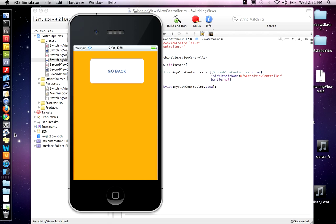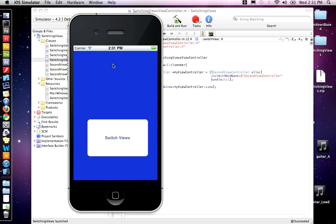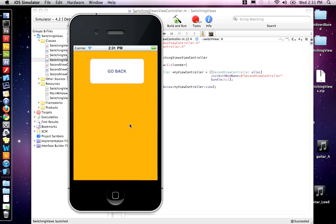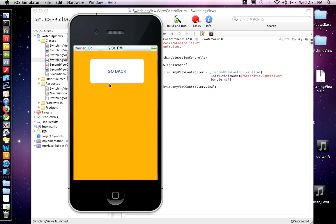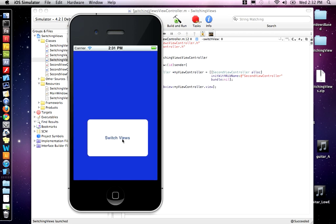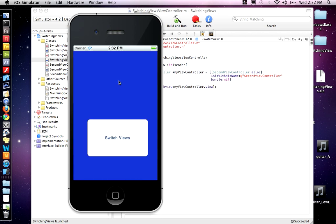This is part two of switching views. In this short part, we're going to show you how to add a transition effect to it. Right now, when we click back and forth, we're switching between two different views. However, it's not very slick. We want to make it look a little cooler, add a little flash to it.